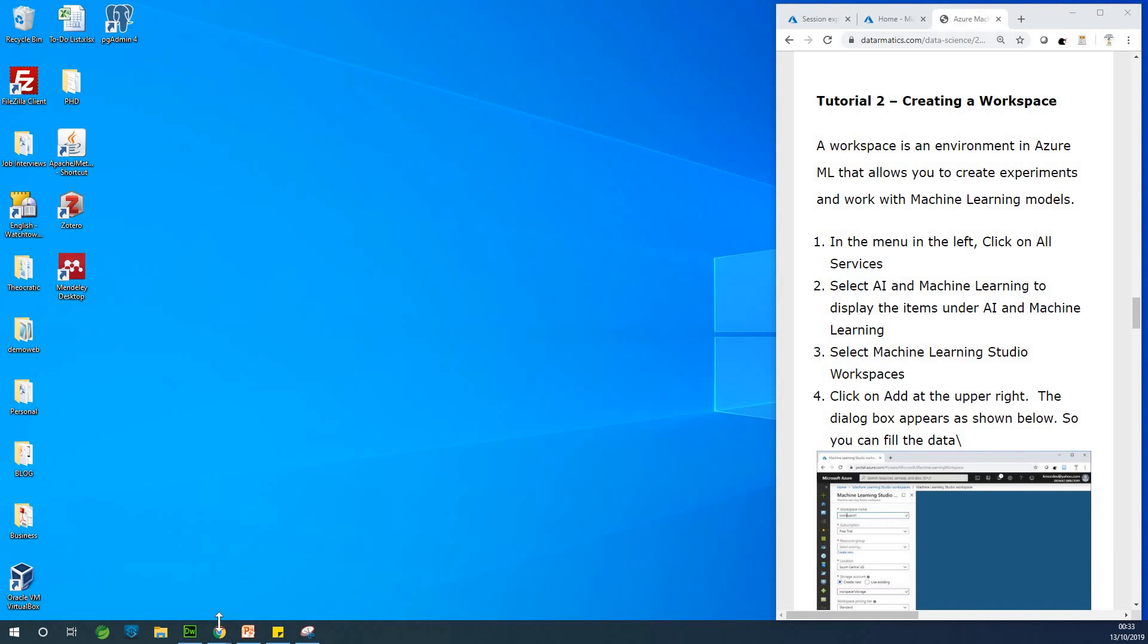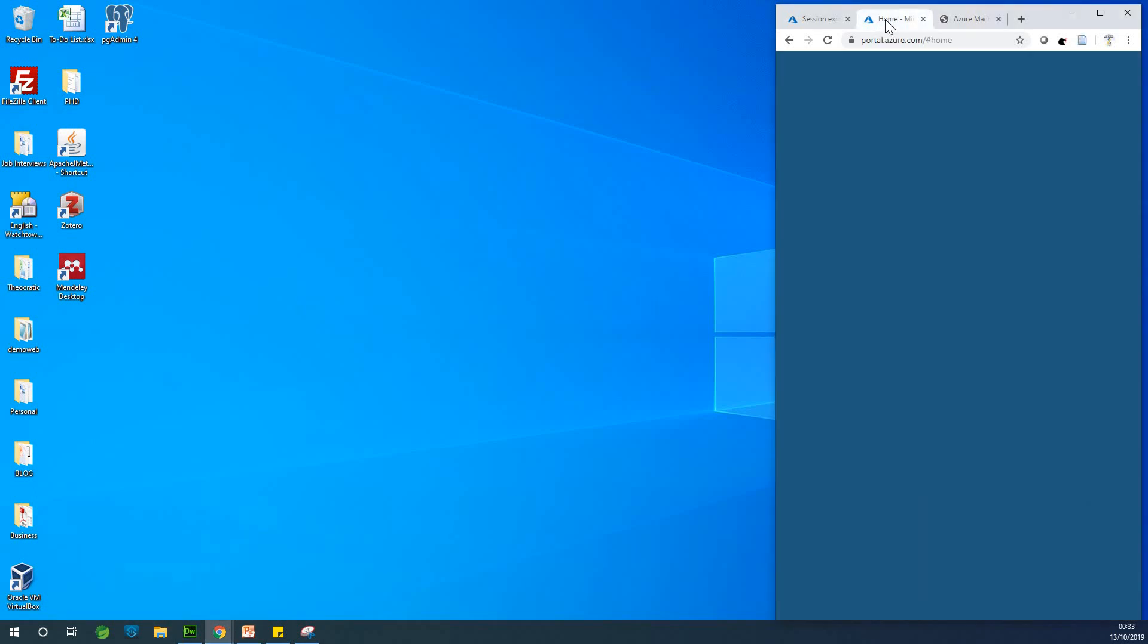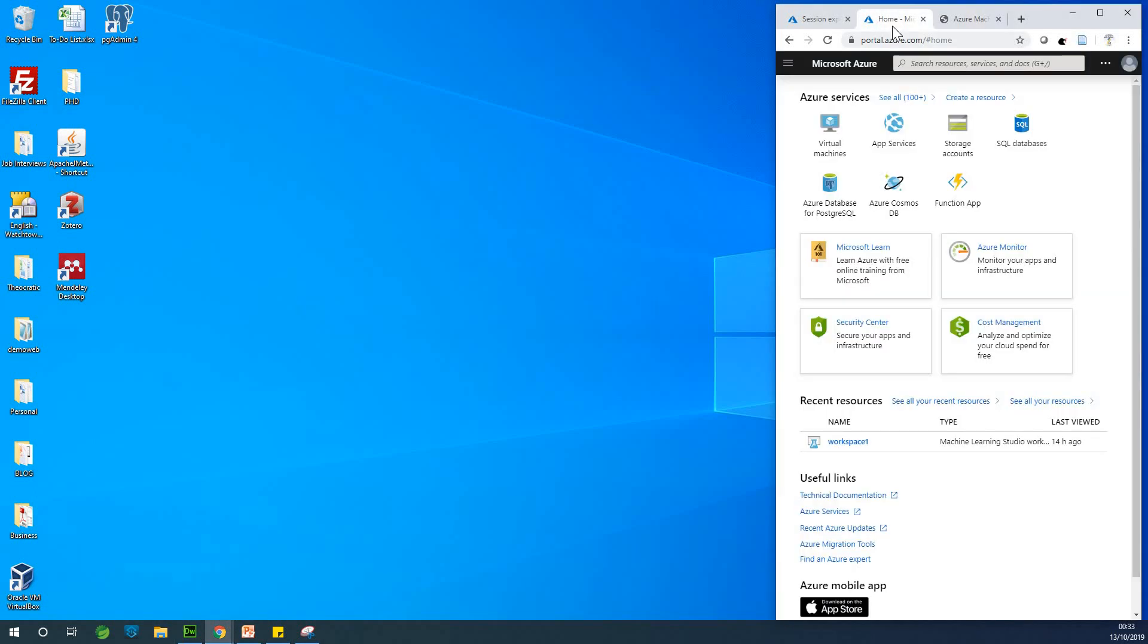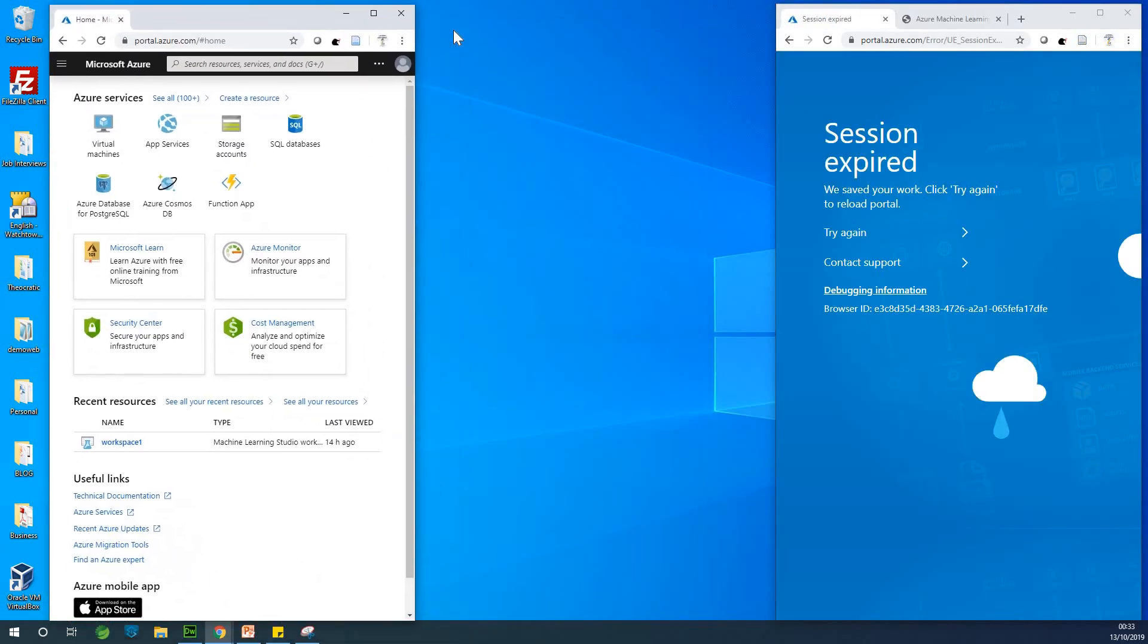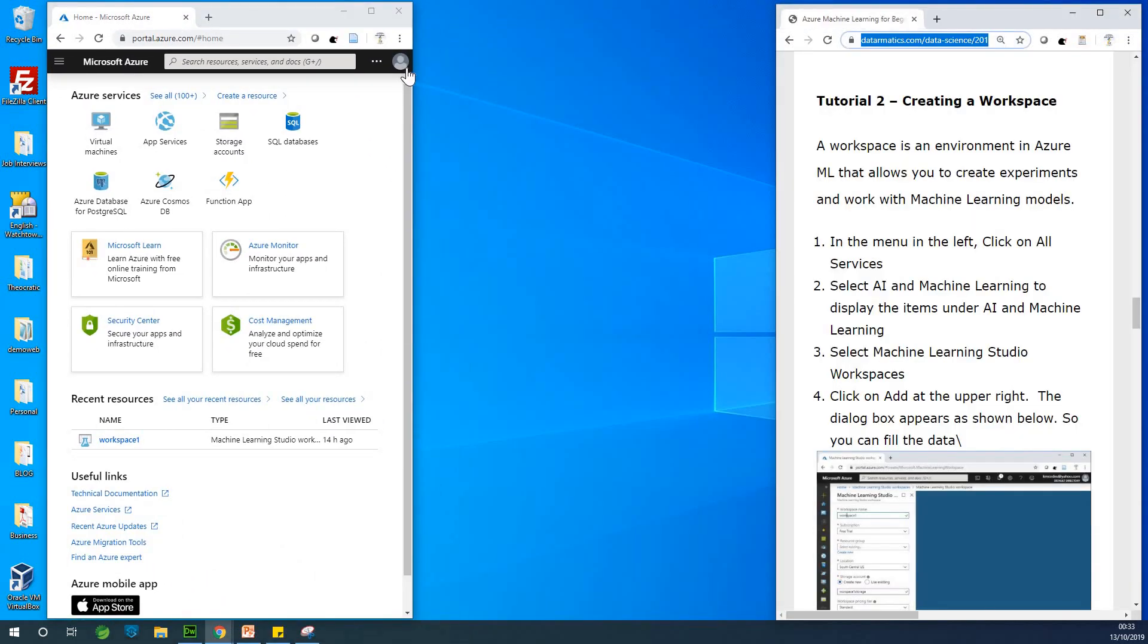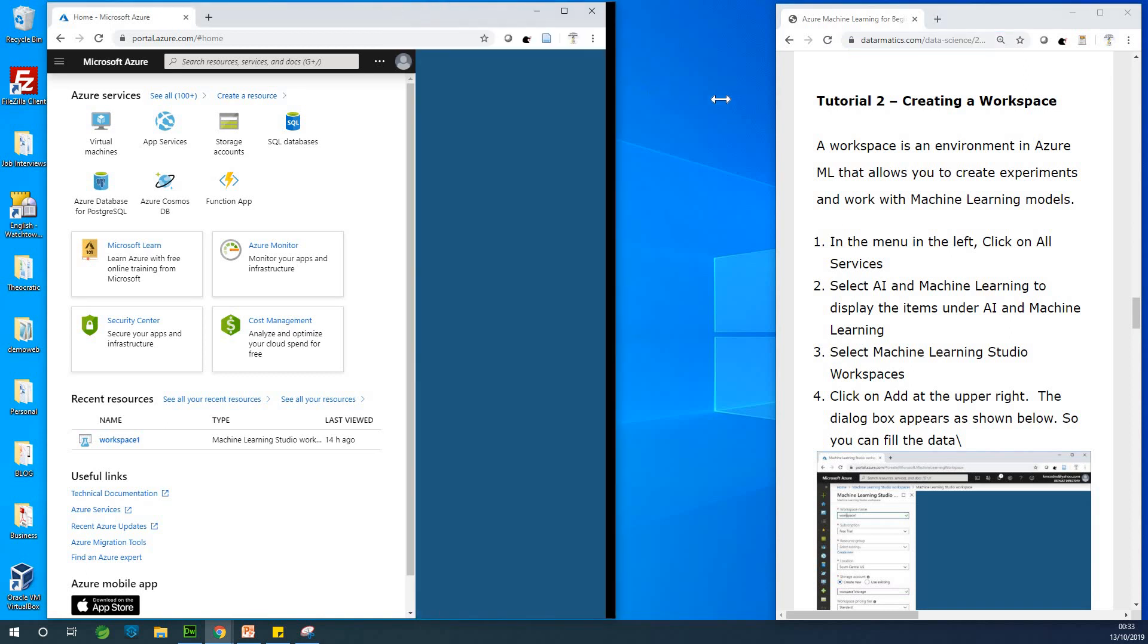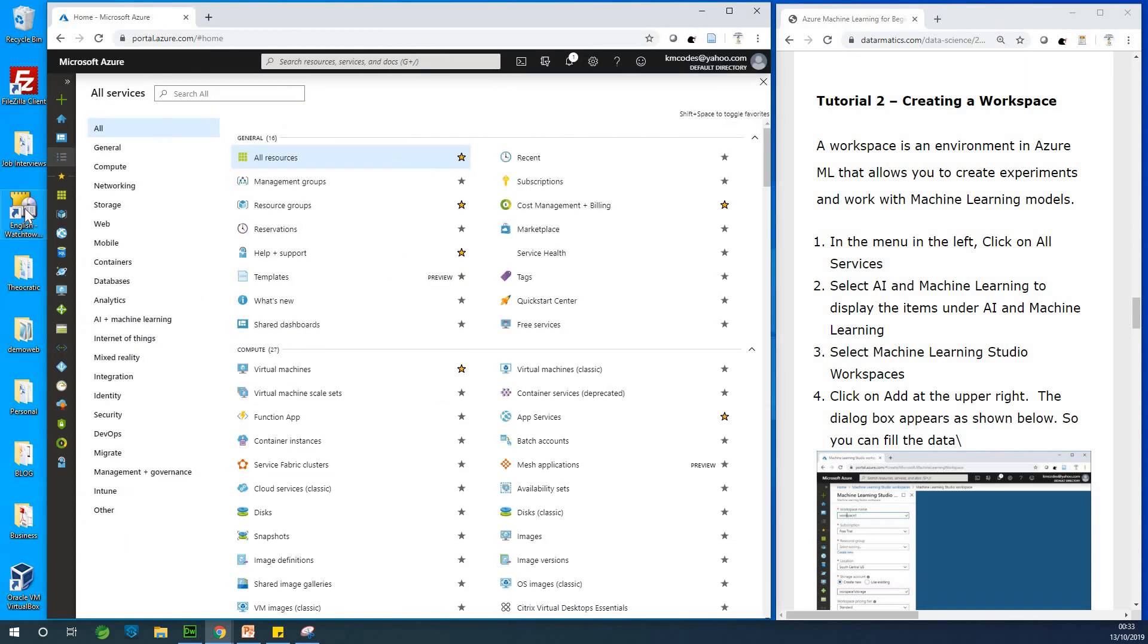So let's go ahead to tutorial 2, creating a workspace. Now I'm going to open up from where we stopped. So I think we stopped here. So we stopped somewhere here. We've been able to set up a free account and we're able to visit Azure portal.